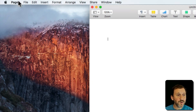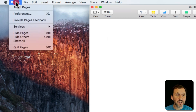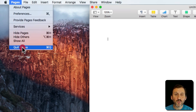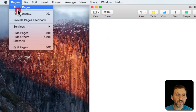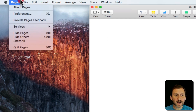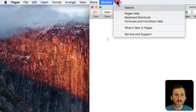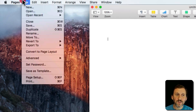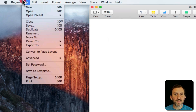With a few exceptions, you'll find the ability to quit the current app at the bottom of the menu with the app's name. Then you'll find a bunch of other menus, and what they contain depends on what app you're using.